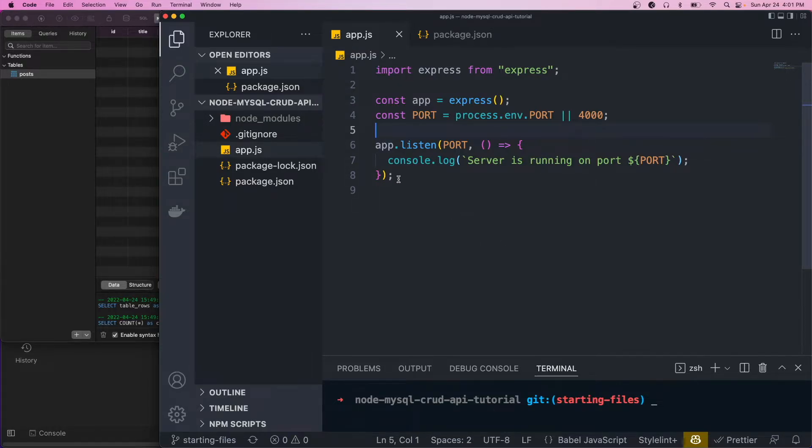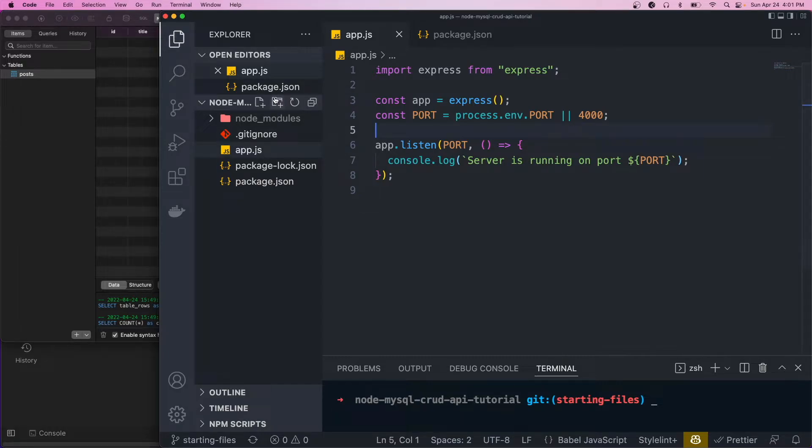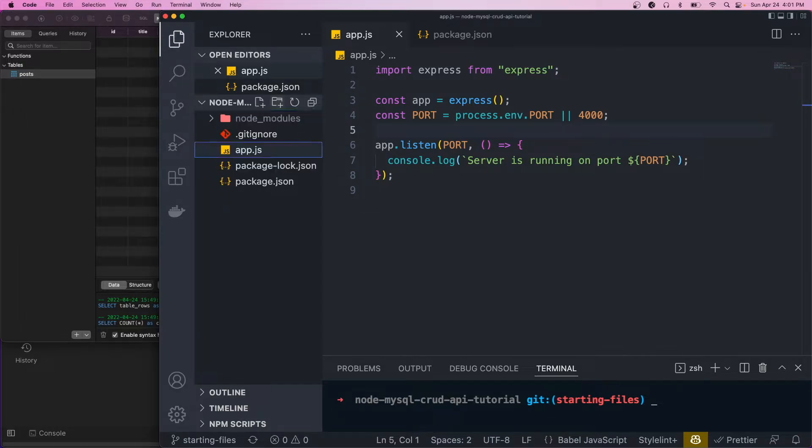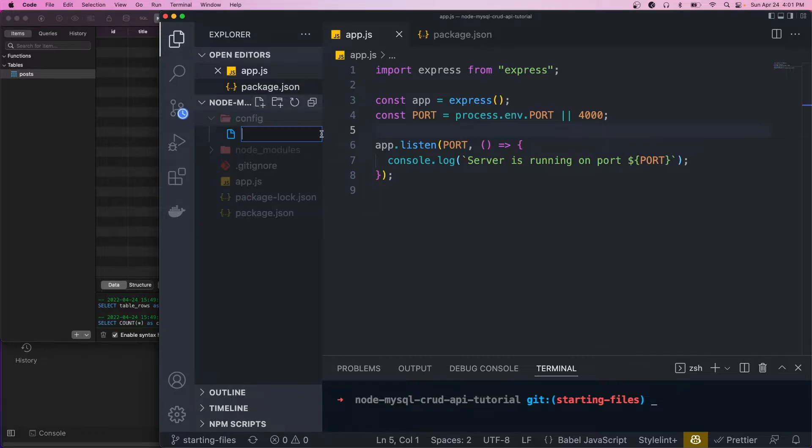To get started, we want to create our database connection. So let's create a directory called config. And within here, we're going to create a file called db.js.